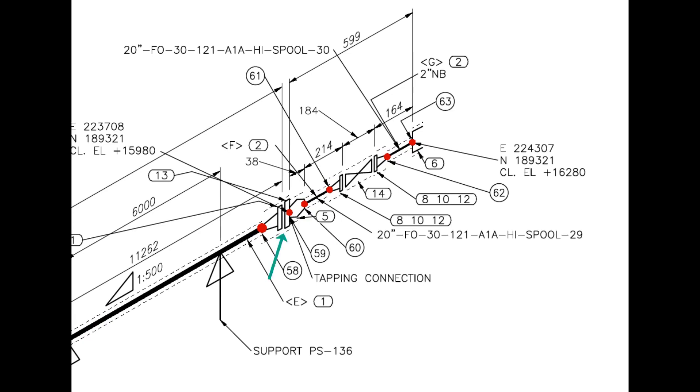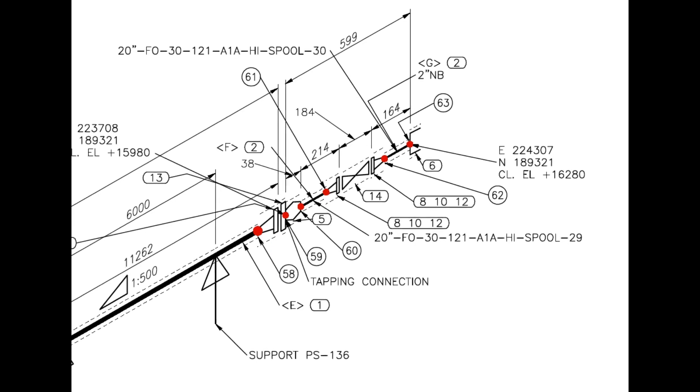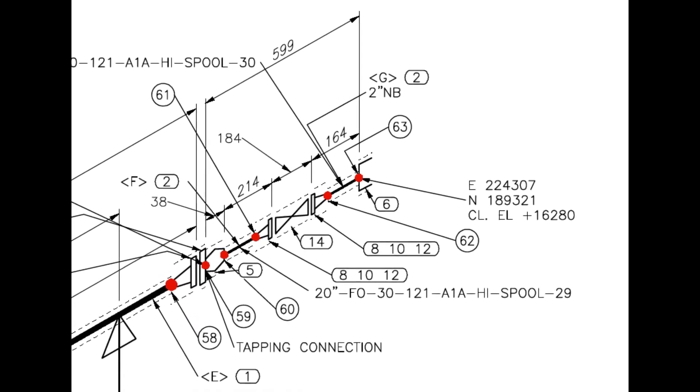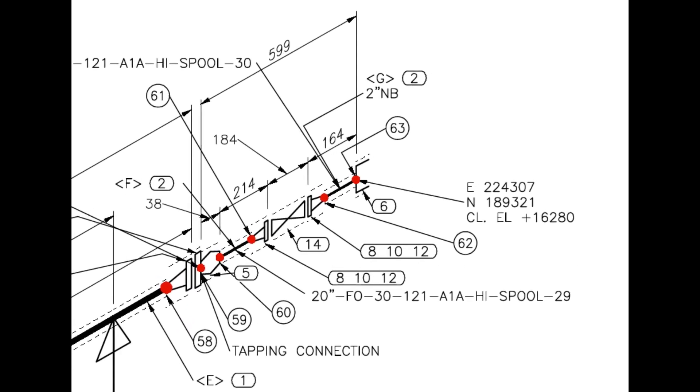From this point, the line size changes from 20-inch to 2-inch. A 20-inch blind flange is drilled and a 2-inch weldolet is welded on it.